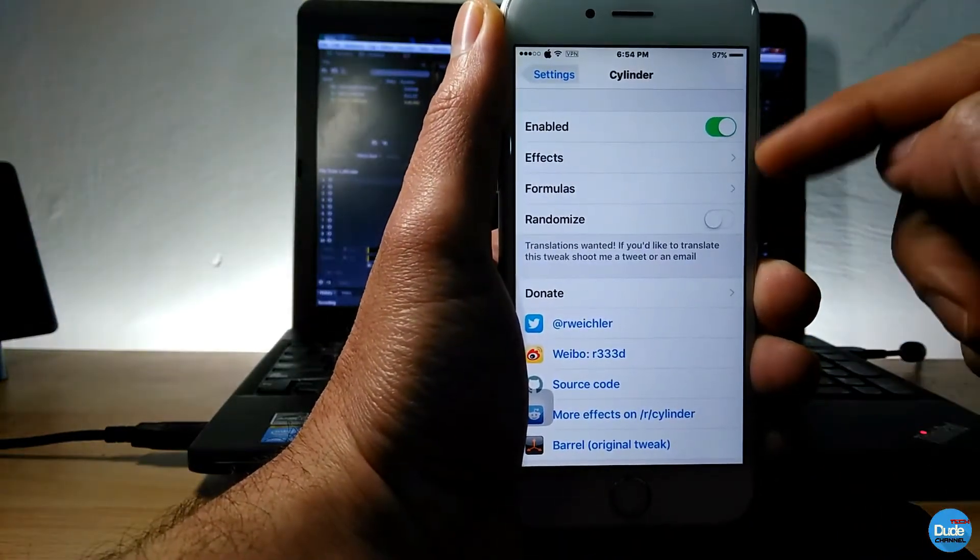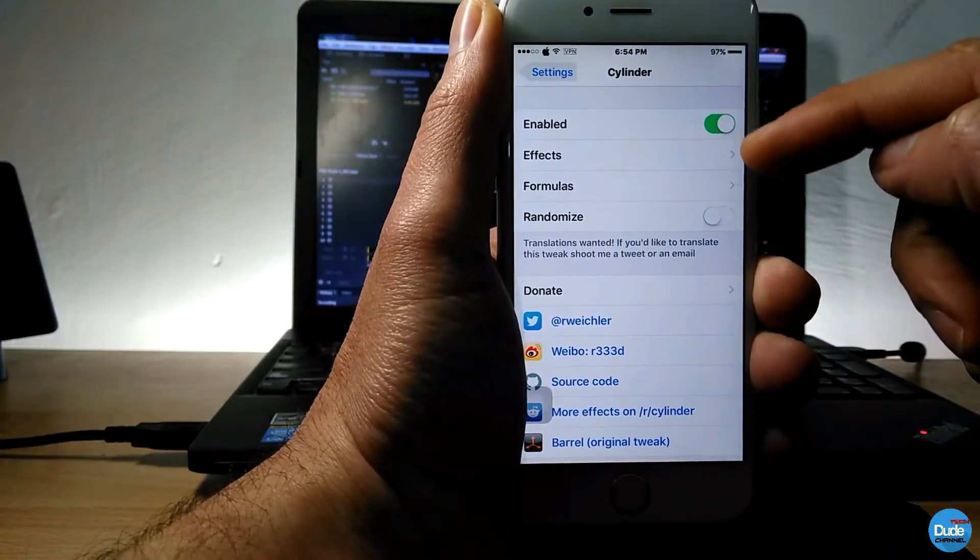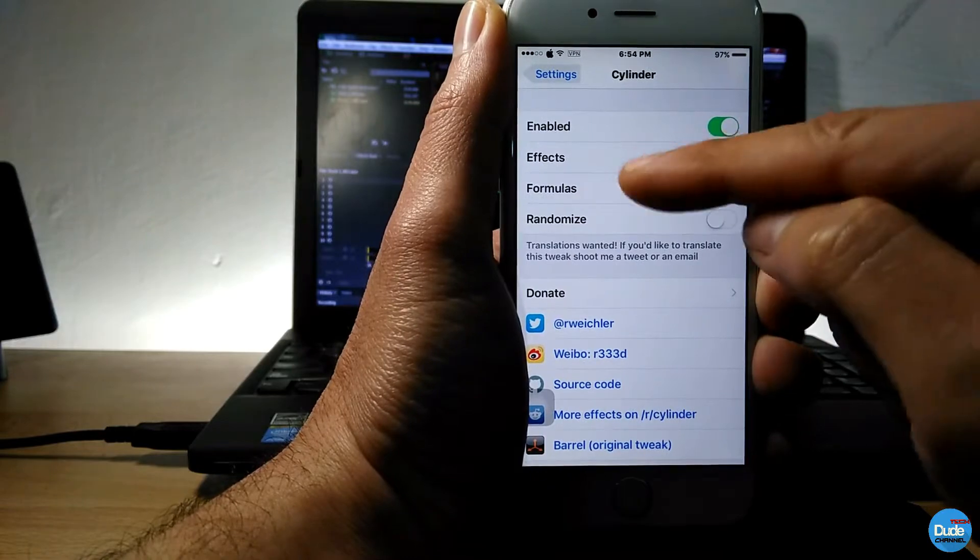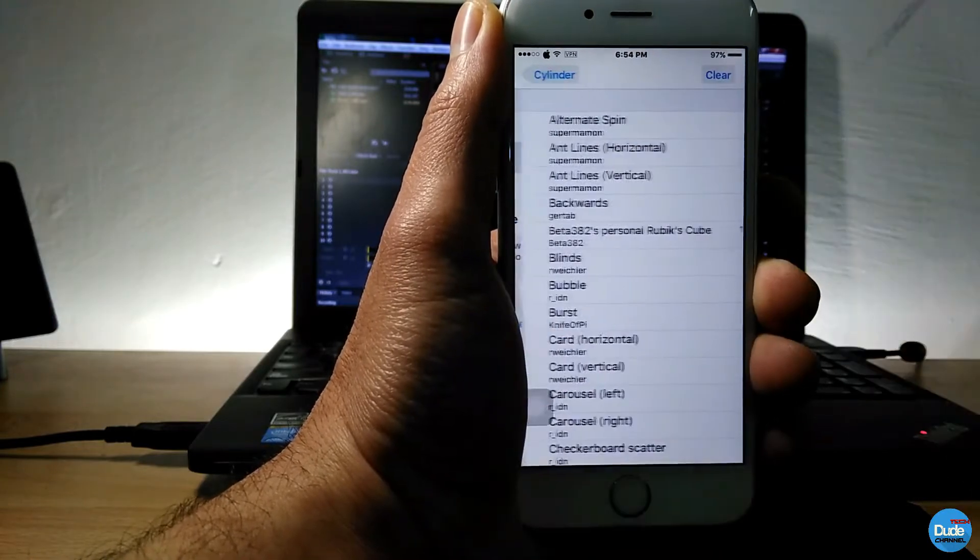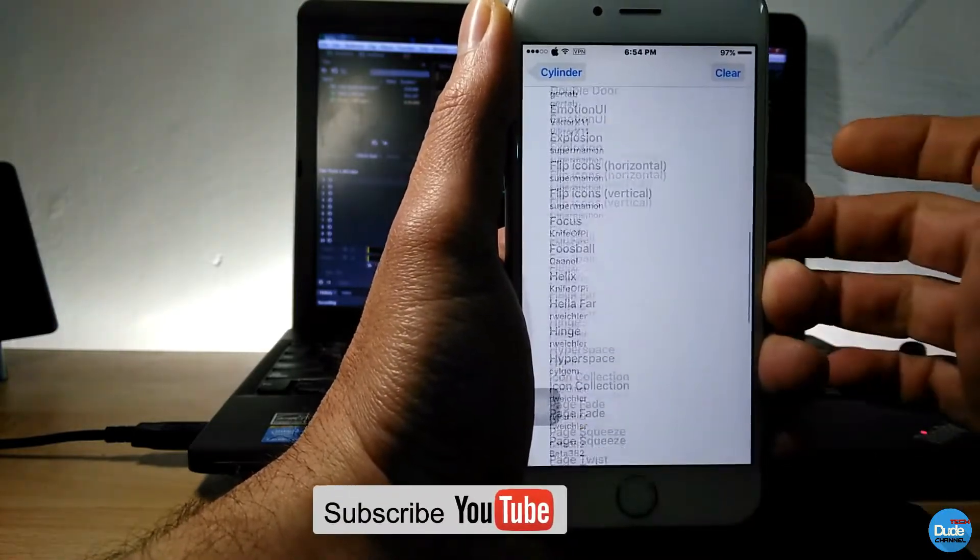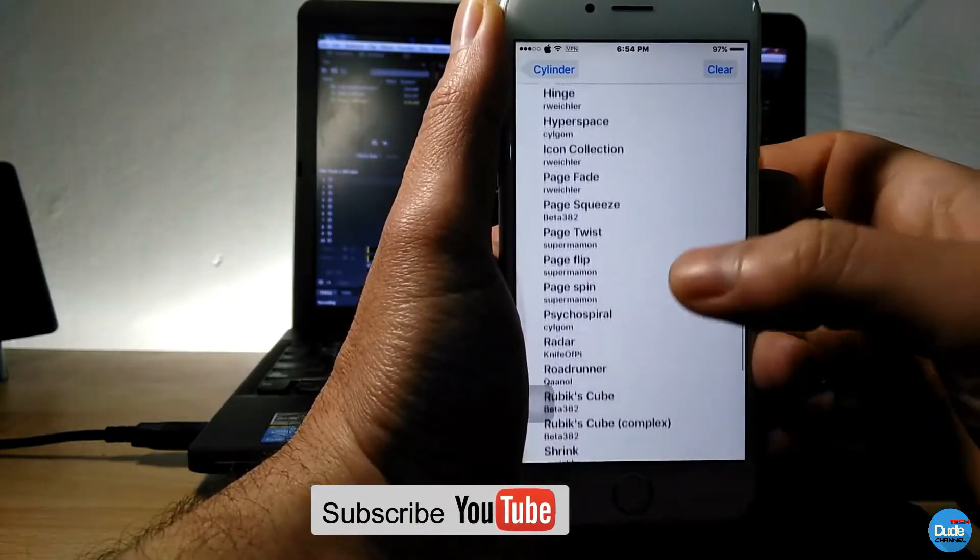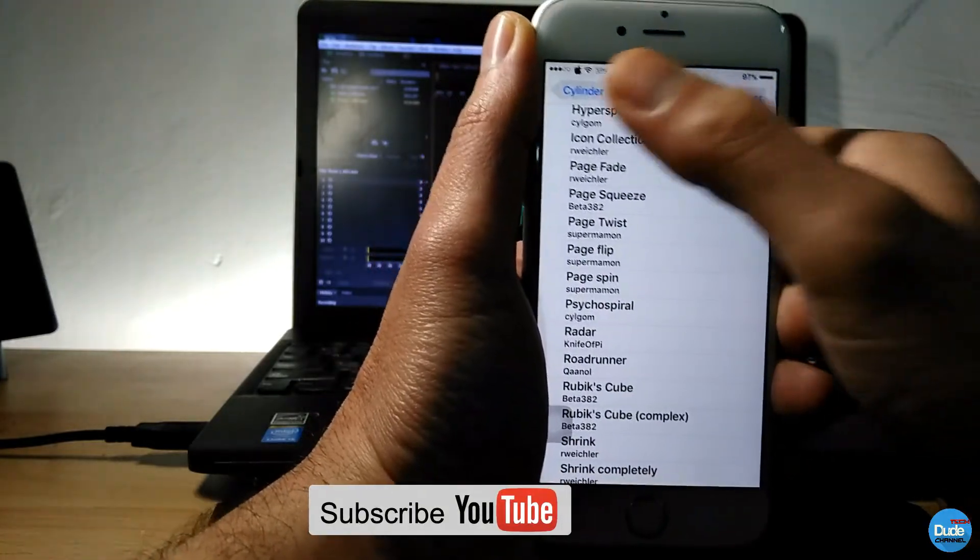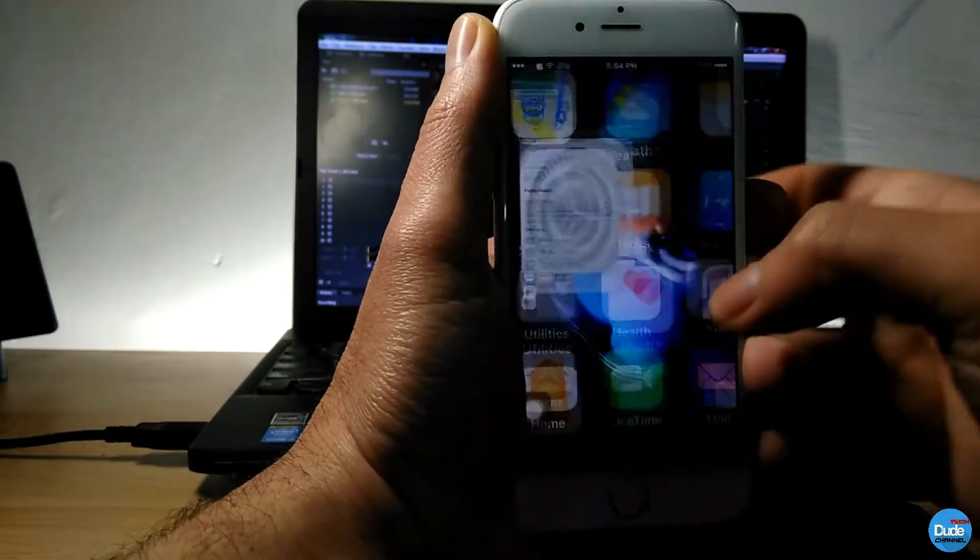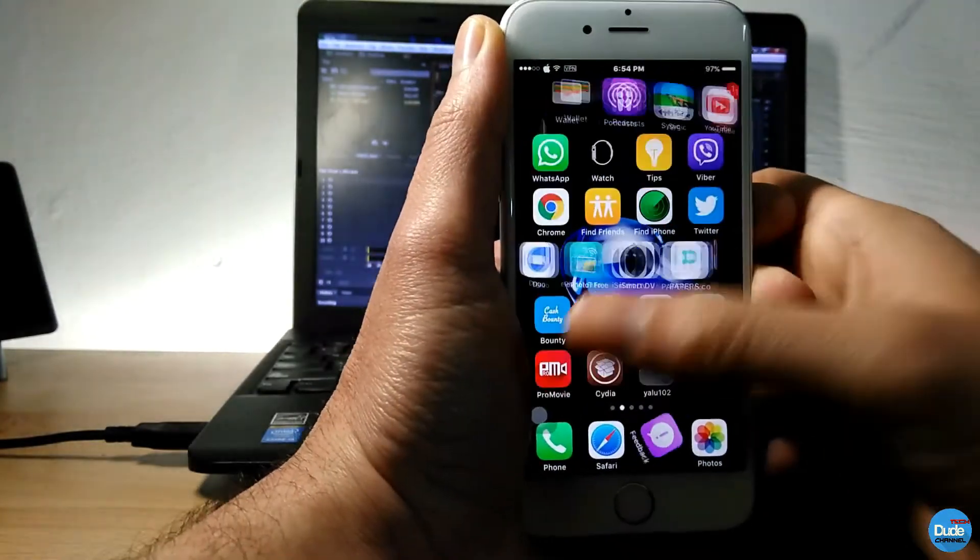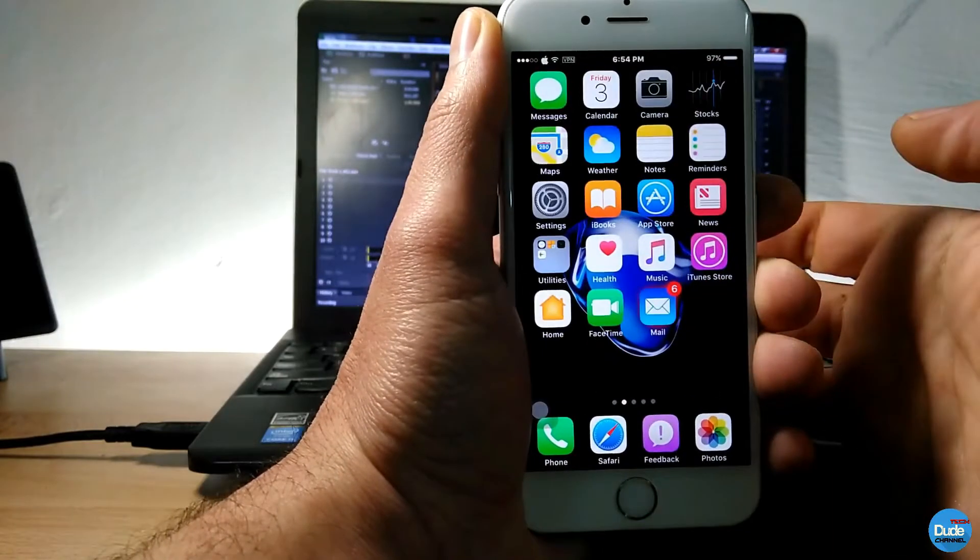From settings you just need to enable the tweak and then after that you have a lot of effects. So you can choose, there is a ton of effects you have here. You can choose your favorite, set that, and then you can just enjoy with your effect.